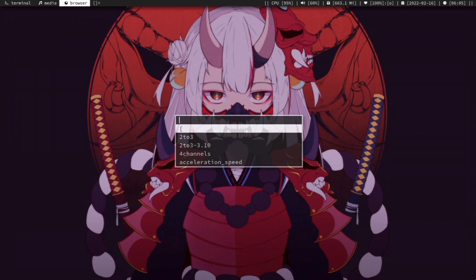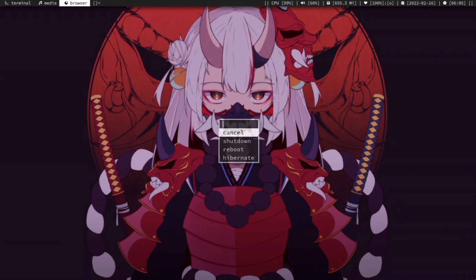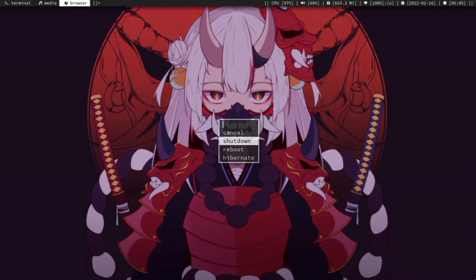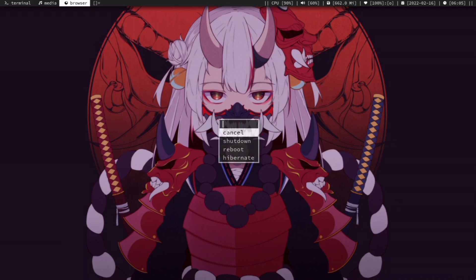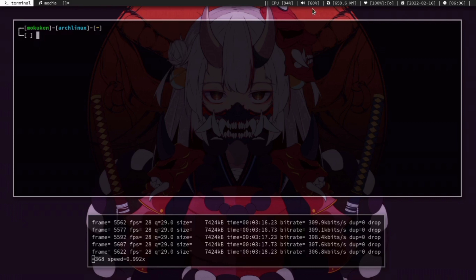I'm using dmenu as my app launcher, including it in scripts like a power menu to shut down, restart, or put my laptop to sleep. I use slstatus as my status bar.